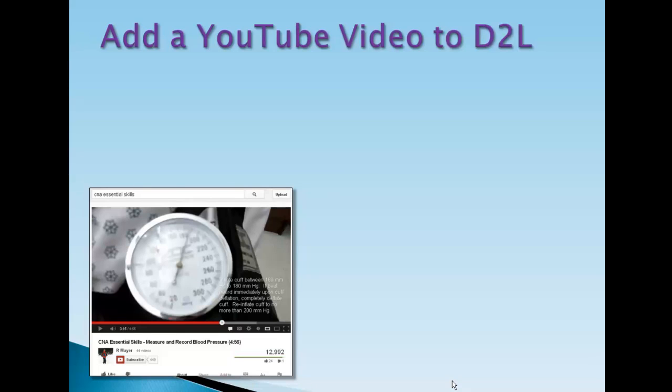Hello, this is Ralph Mayer with Midlands Technical College. I want to share this video vignette on how to add a YouTube video to D2L. I commonly get asked that question, but the better question is: what is the best way? Because there are several ways to do it.